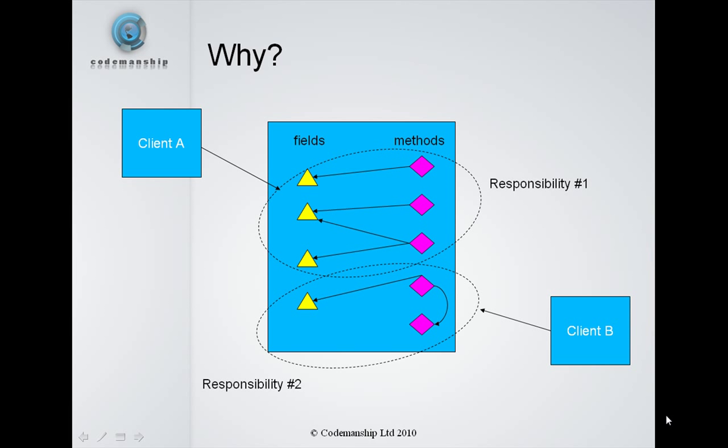If we were to refactor this and separate those responsibilities out into separate classes, then if we were to make a change to the first responsibility of code, only client A would be affected. If we were to make a change to the code for responsibility 2, then only client B would be affected. So we minimize the impact.